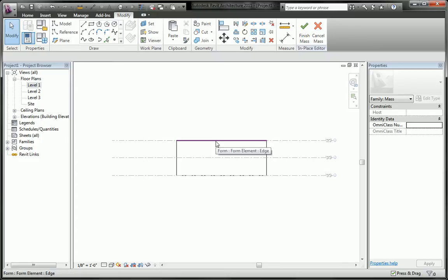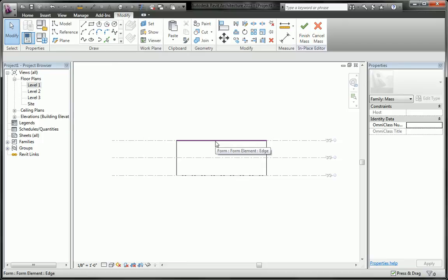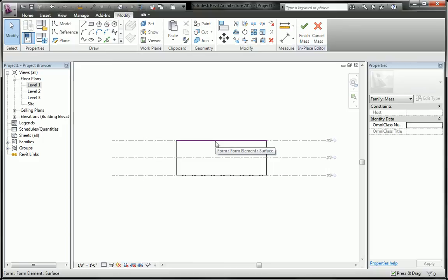So in order to select the surface we have to tab until surface is highlighted and you can see that in the tool tip and also in the status bar on the left. You click, now we have the surface selected.